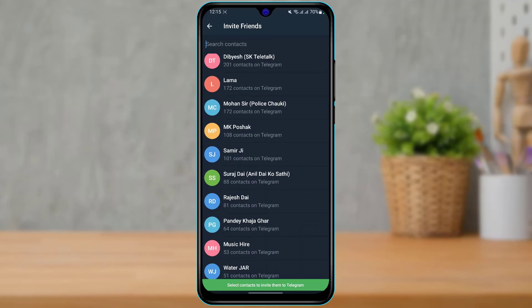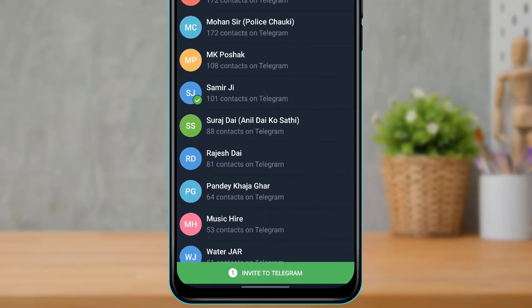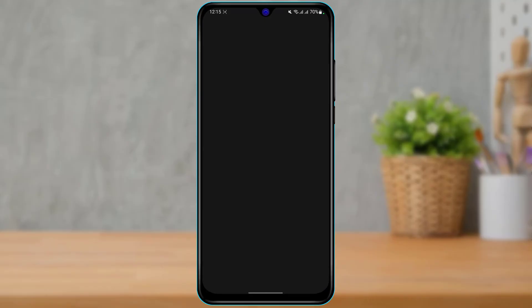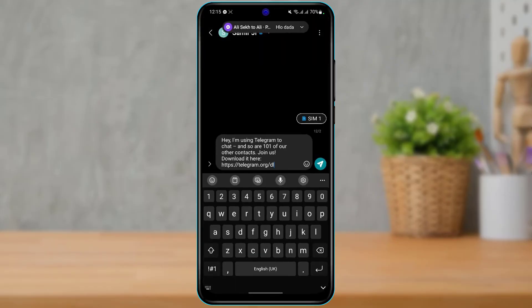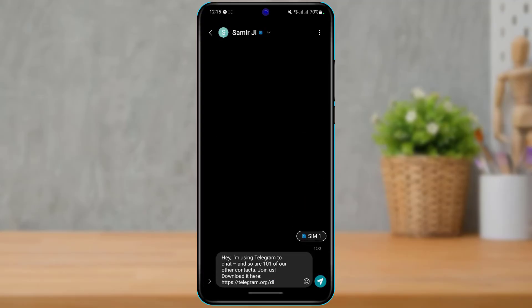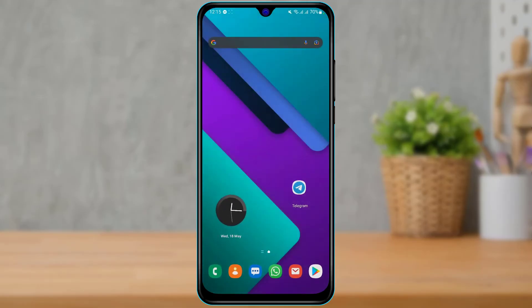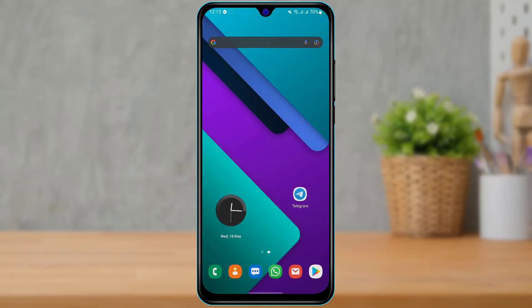You can simply tap on a contact and then tap on Invite to Telegram. Once you tap on Invite to Telegram, you can send this link to them and they can get and install the Telegram application to their device. In this way you can easily add friends to your Telegram app and chat with them very easily.